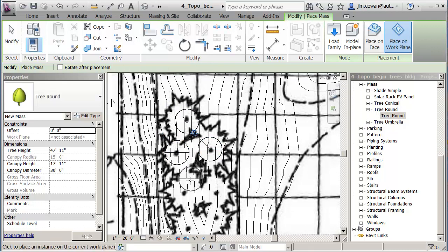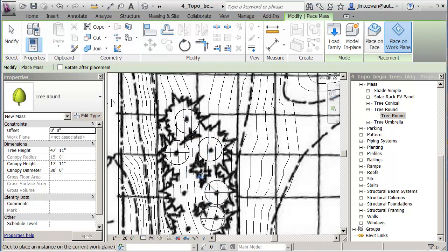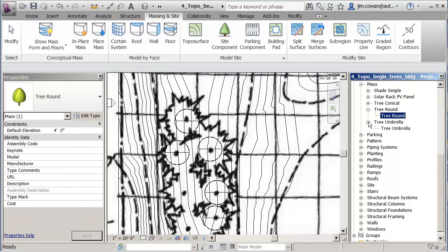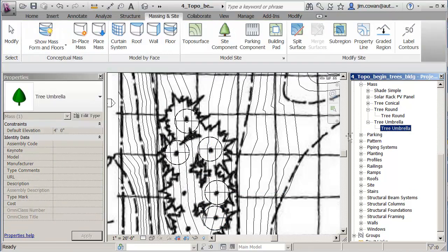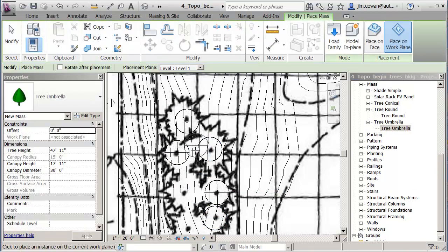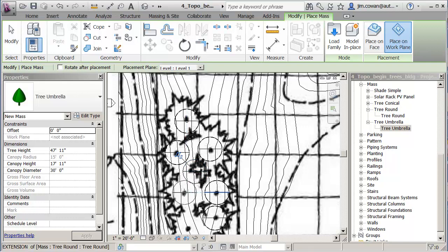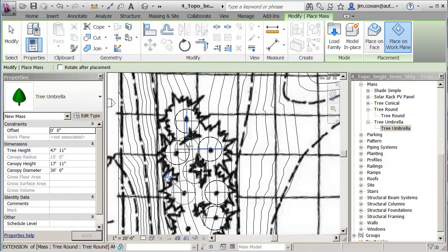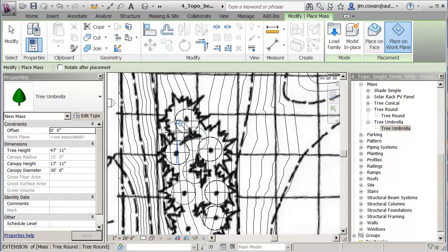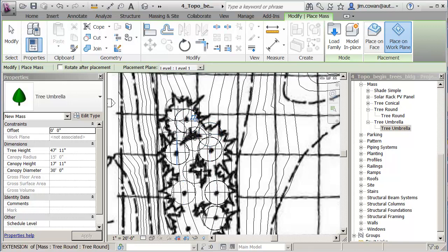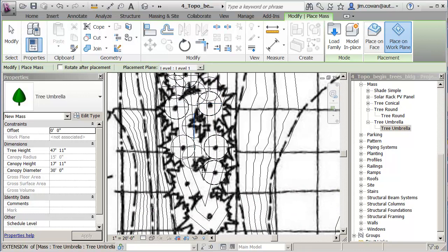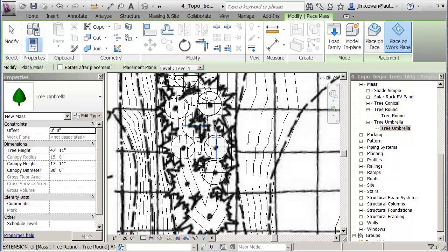So I'm going to place some down here, and I'll get a different shaped tree. Bring that in. So I'm just trying to fill out an area that I think will be casting shade in my model.